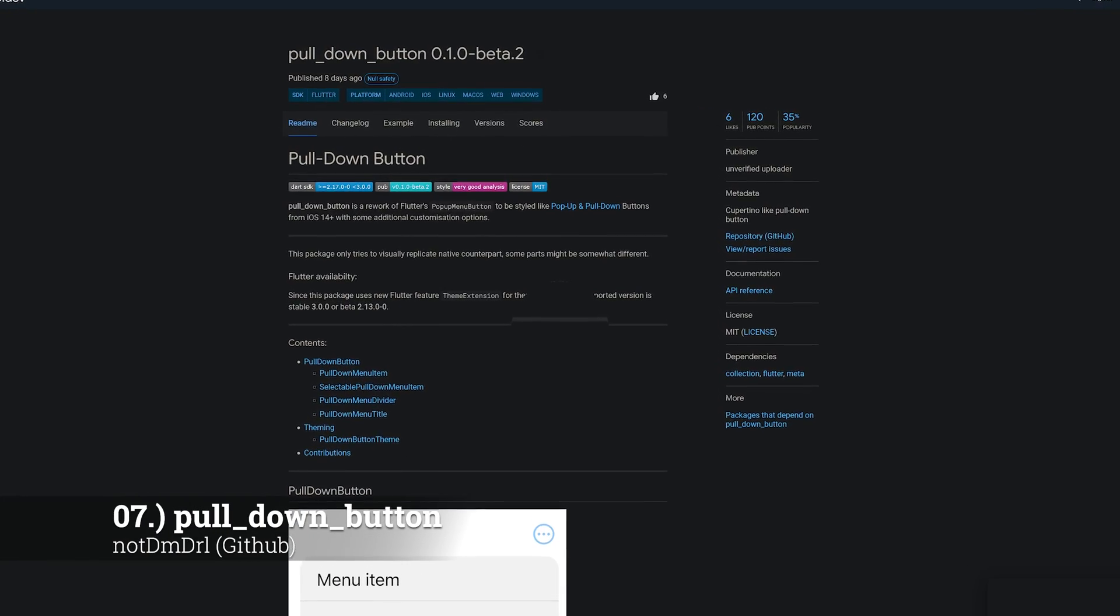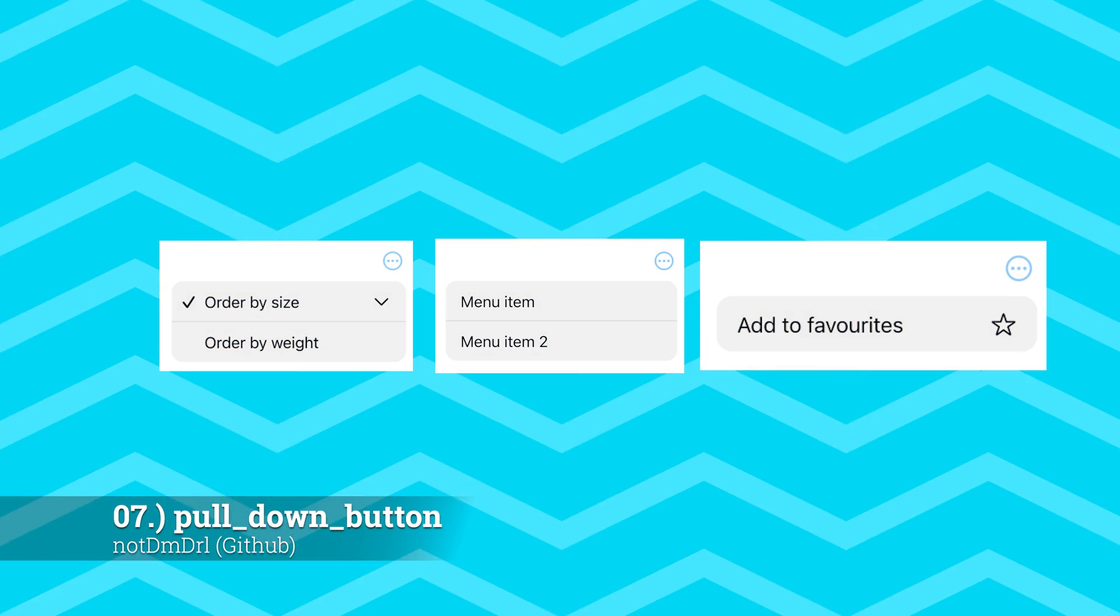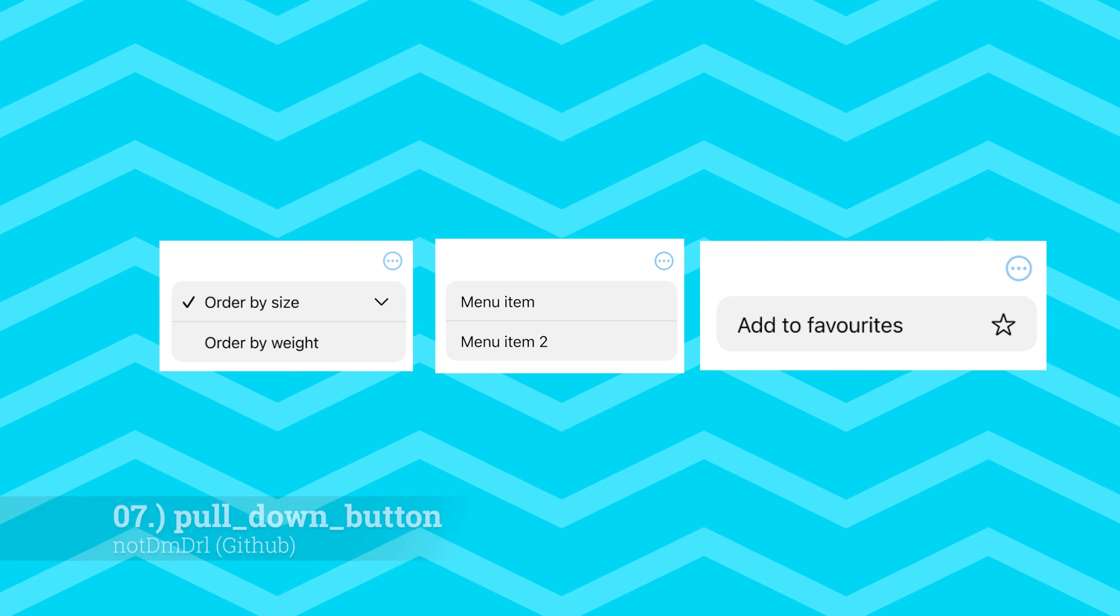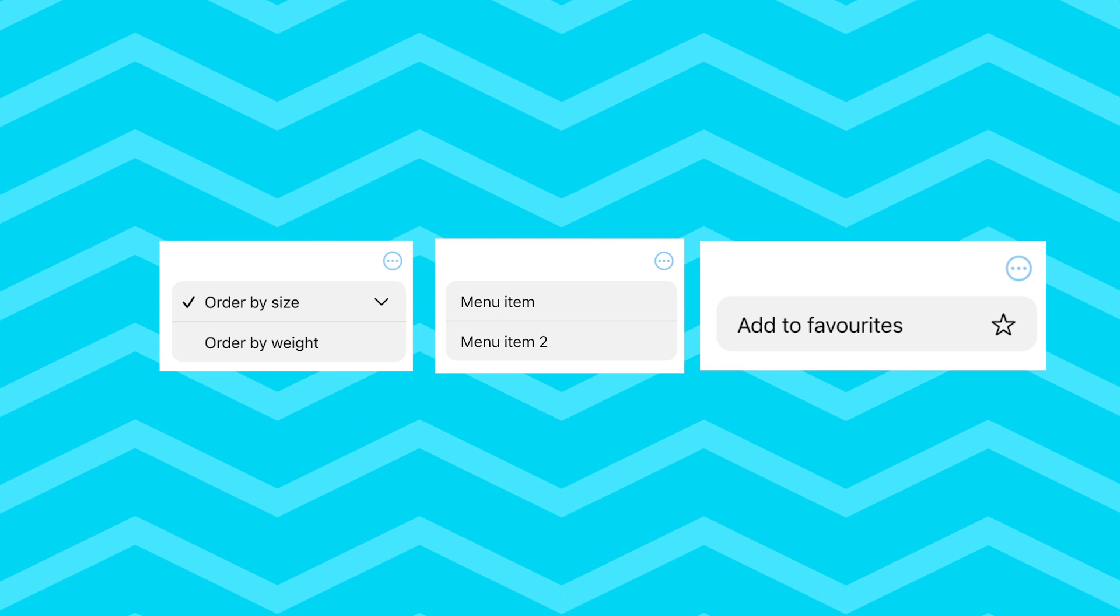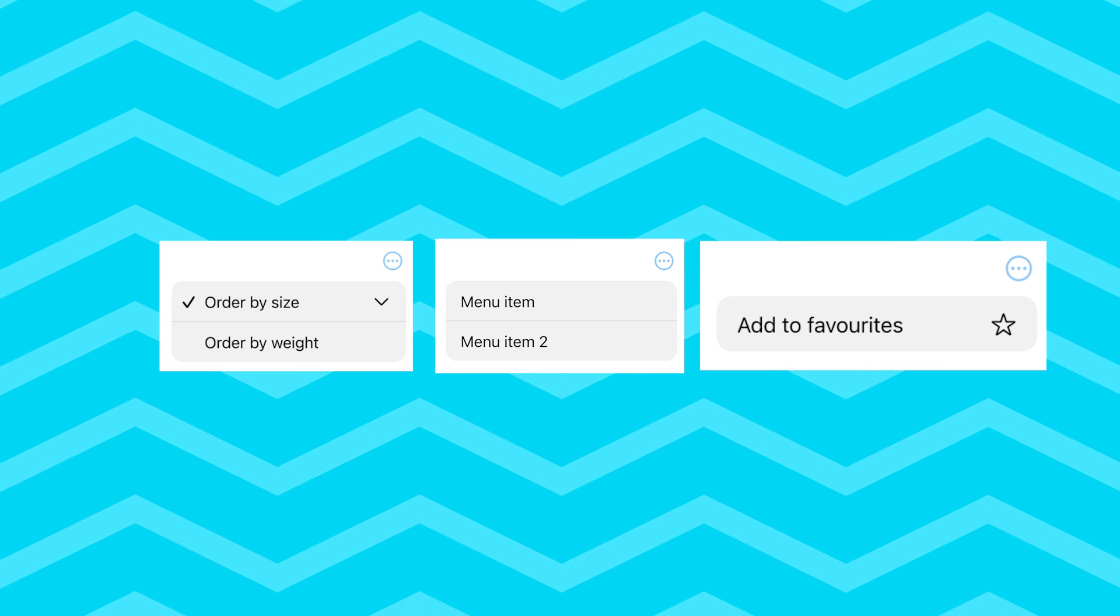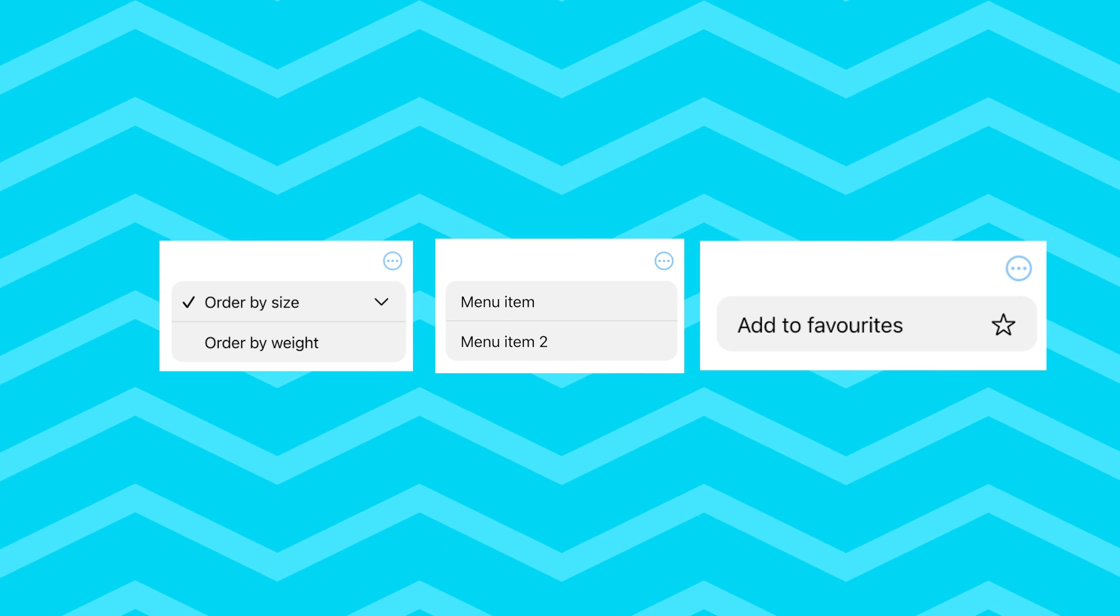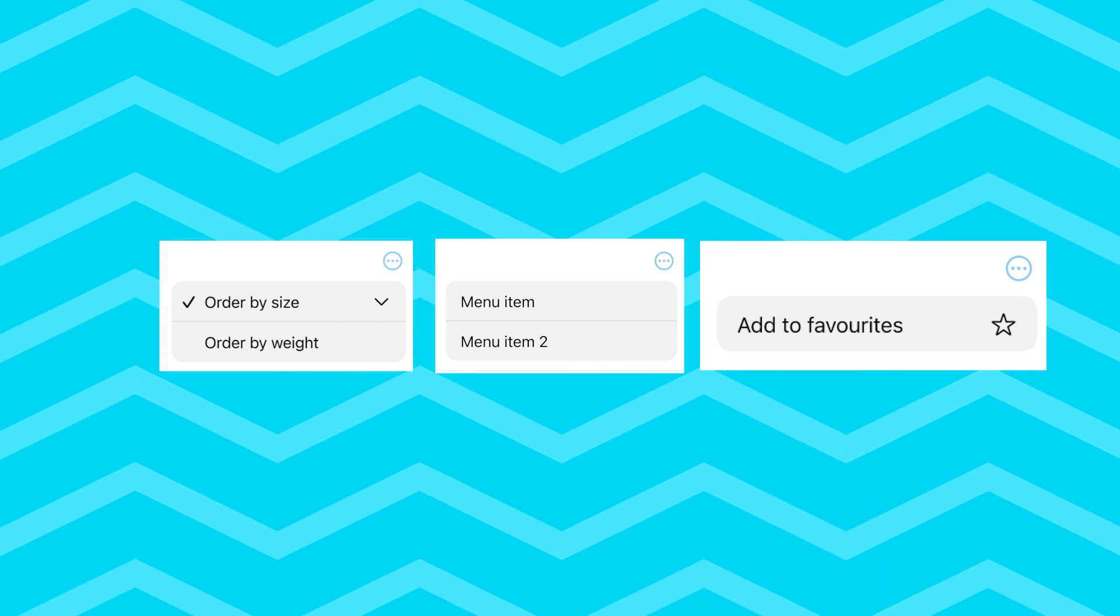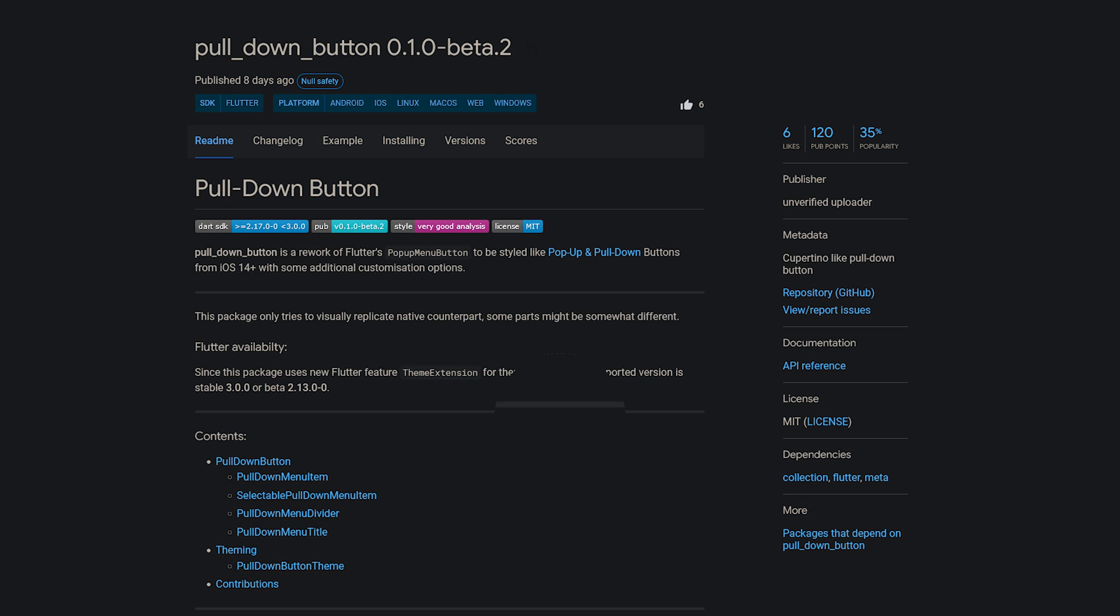Number 7 is called Pulldown Button, a rework of Flutter's pop-up menu button to be styled like pop-up and pull-down buttons from iOS 14 and higher, with some additional customization options.